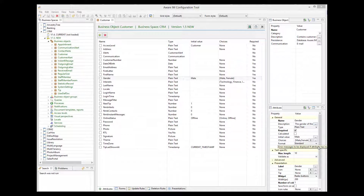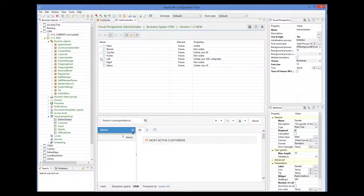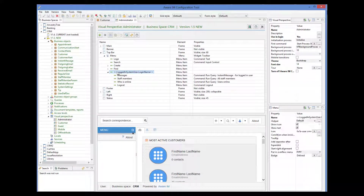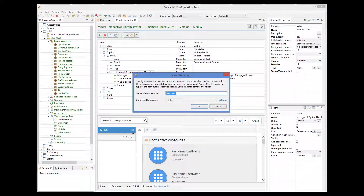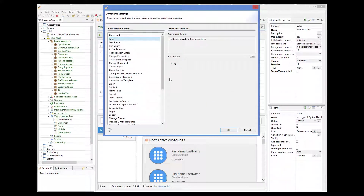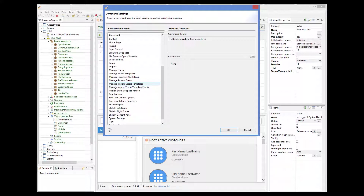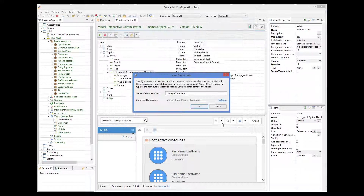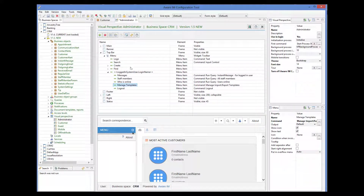First of all, we need to give users the ability to define and manage their import templates. By default, the CRM sample application does not allow this, so we need to enable this functionality. All we have to do is define a special menu command in the application menu. So I open the visual perspective for the administrator, go to the top menu, and add a new command. The type of this command should be Manage Import and Export Templates. We will also need to add the ability to import CSV files, so I add another command of the import type.